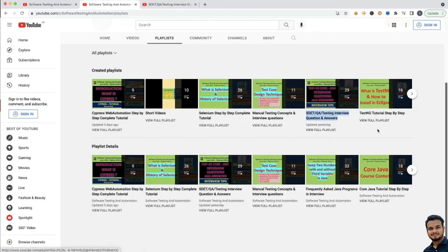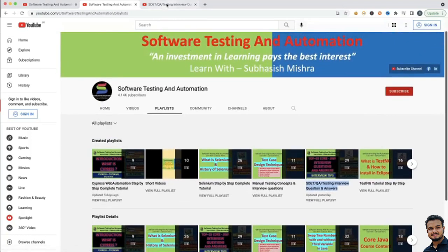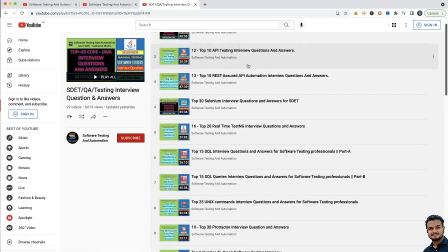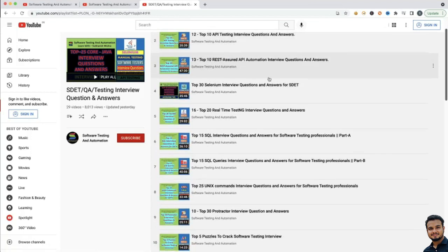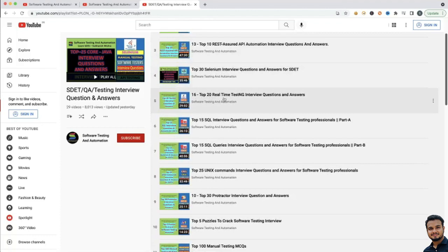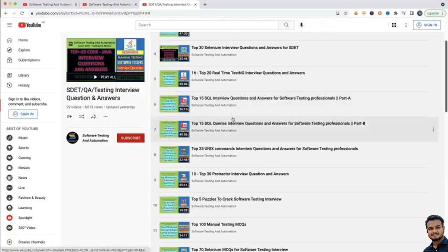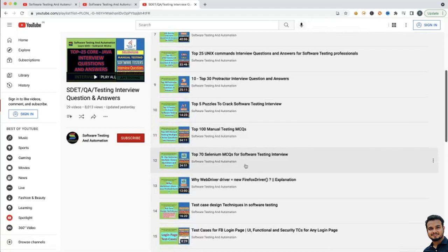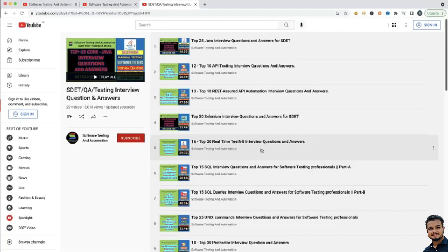You also have TestNG concepts and all the other concepts there. In the interview questions playlist, I have explained top 25 Java interview questions, top 10 API testing interview questions, top 10 REST API automation interview questions, top 30 Selenium interview questions, top 20 real-time TestNG interview questions, SQL, Unix, Protractor, Puzzles, Manual Testing MCQs, and Selenium MCQs. I will give the playlist link in the video description. If you like my videos, please like, share and subscribe to my channel and press the bell icon so you won't miss any further notifications.